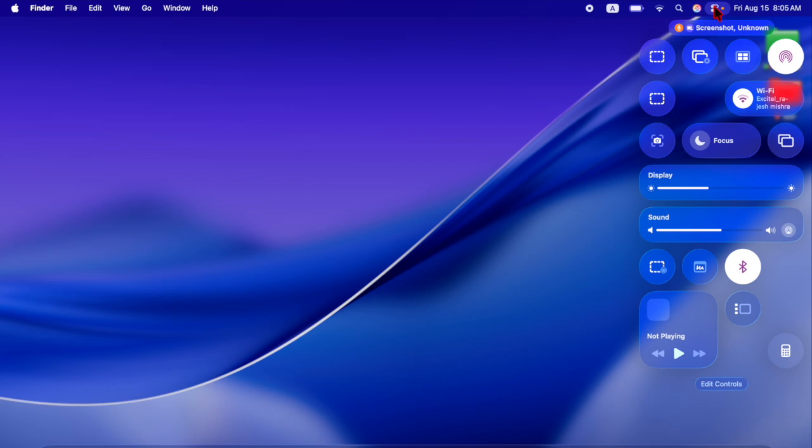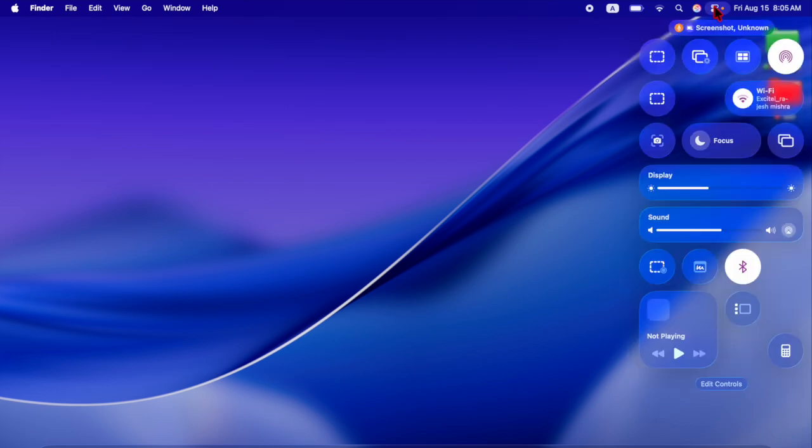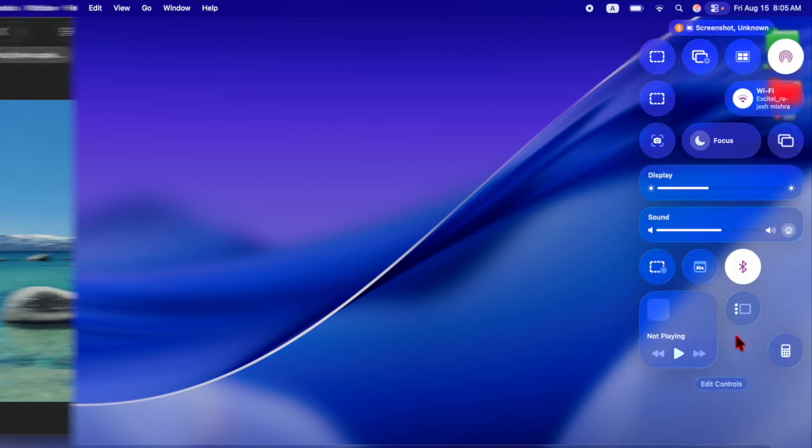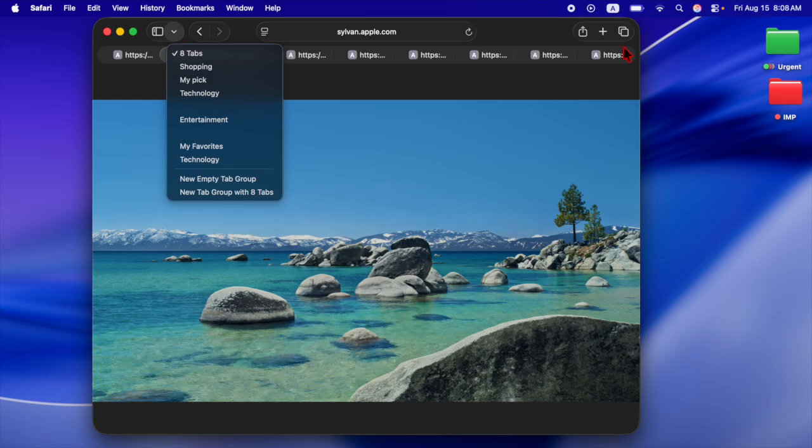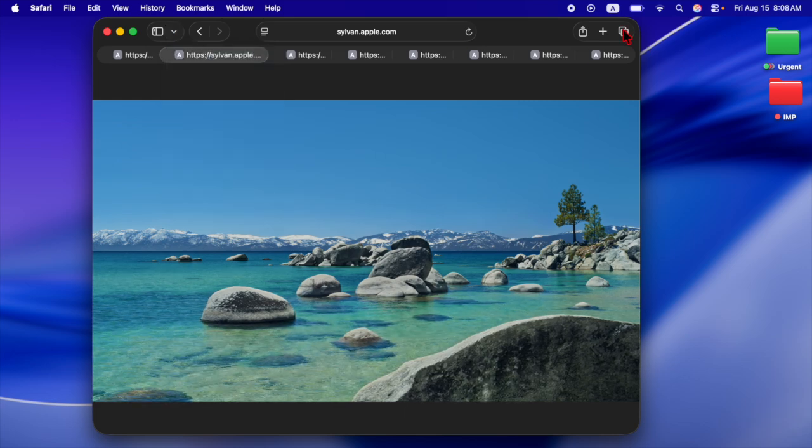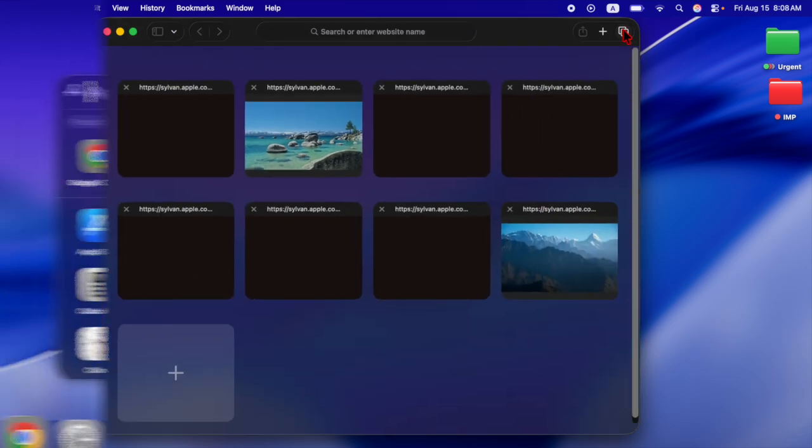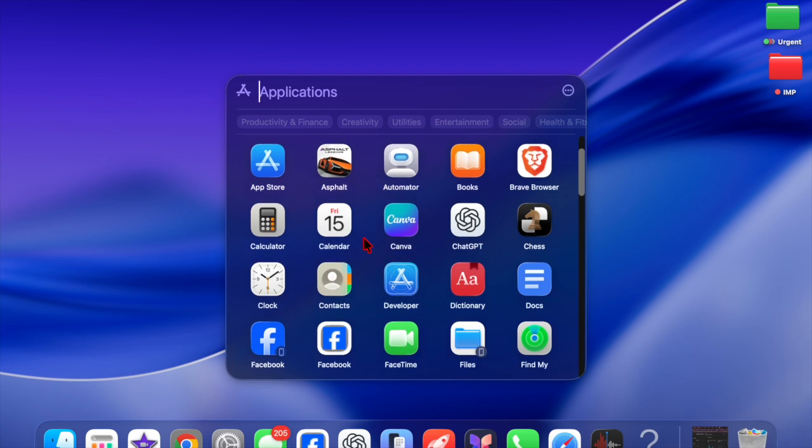Finder features a redesigned tab layout and sidebar, while the new phone app lets Mac users make calls over Wi-Fi, complete with call screening and phone assist.